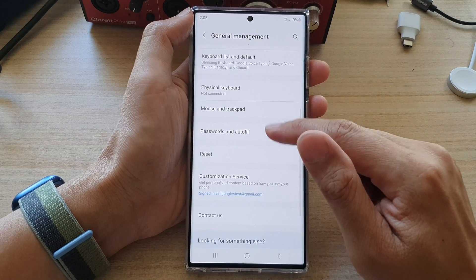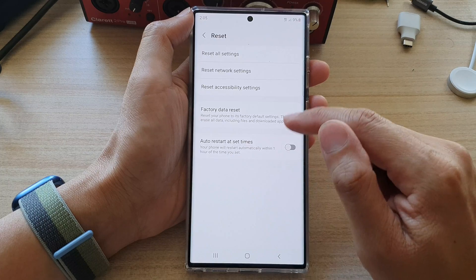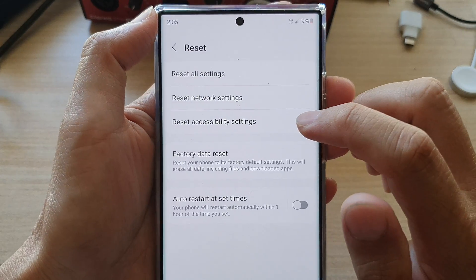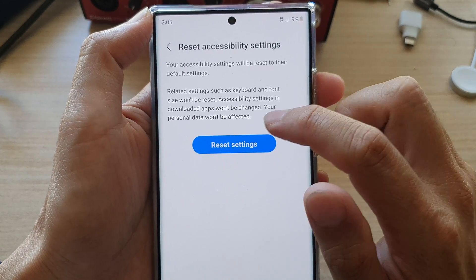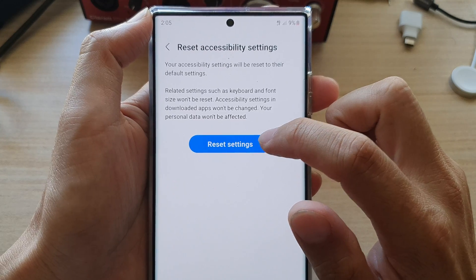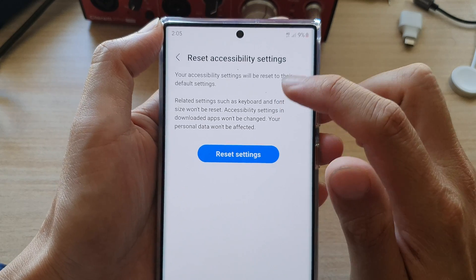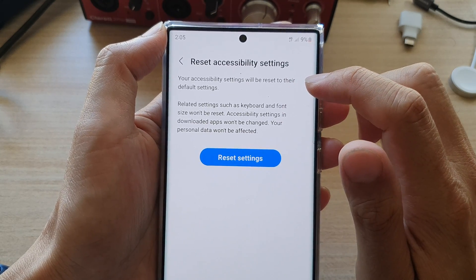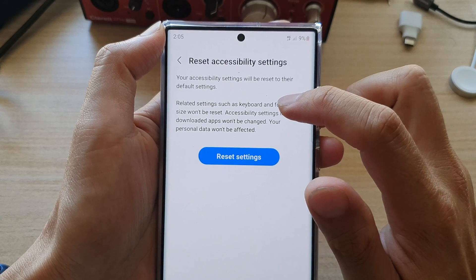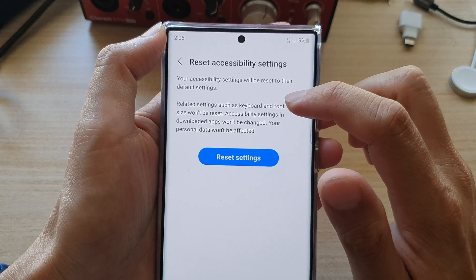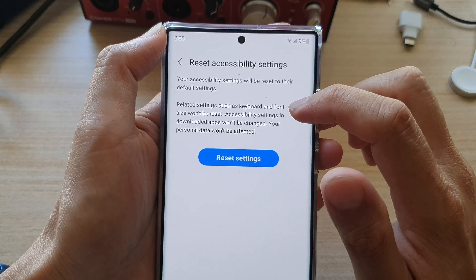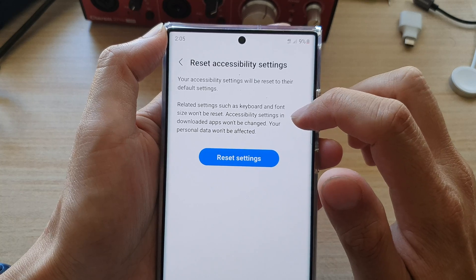In General Management, tap on Reset. Next, tap on Reset Accessibility Settings, and then tap on Reset Settings. Your accessibility settings will be reset to the default settings. Related settings such as keyboard and font size won't be reset.